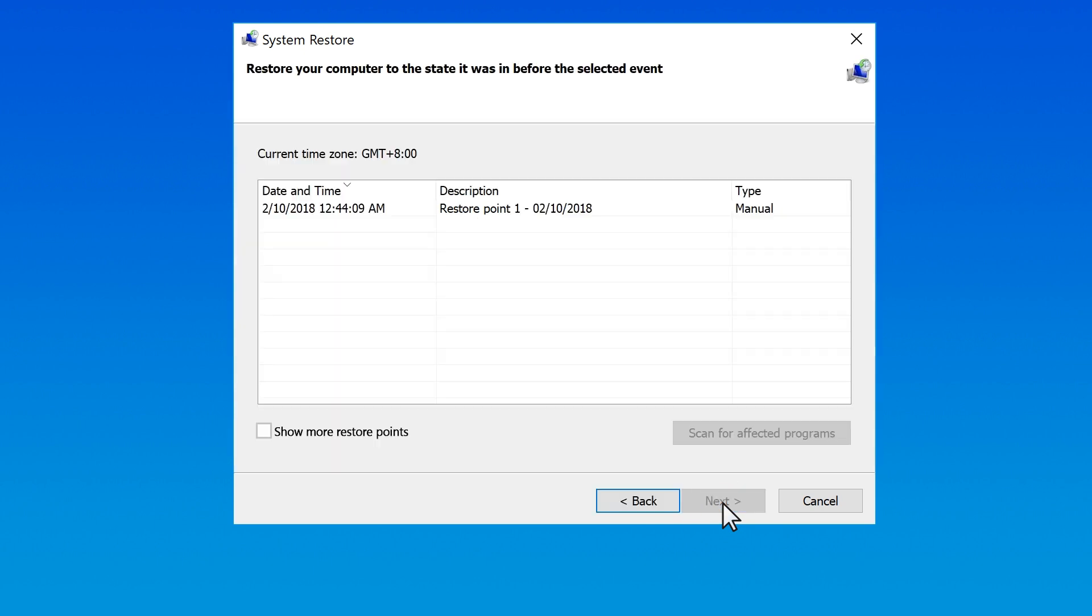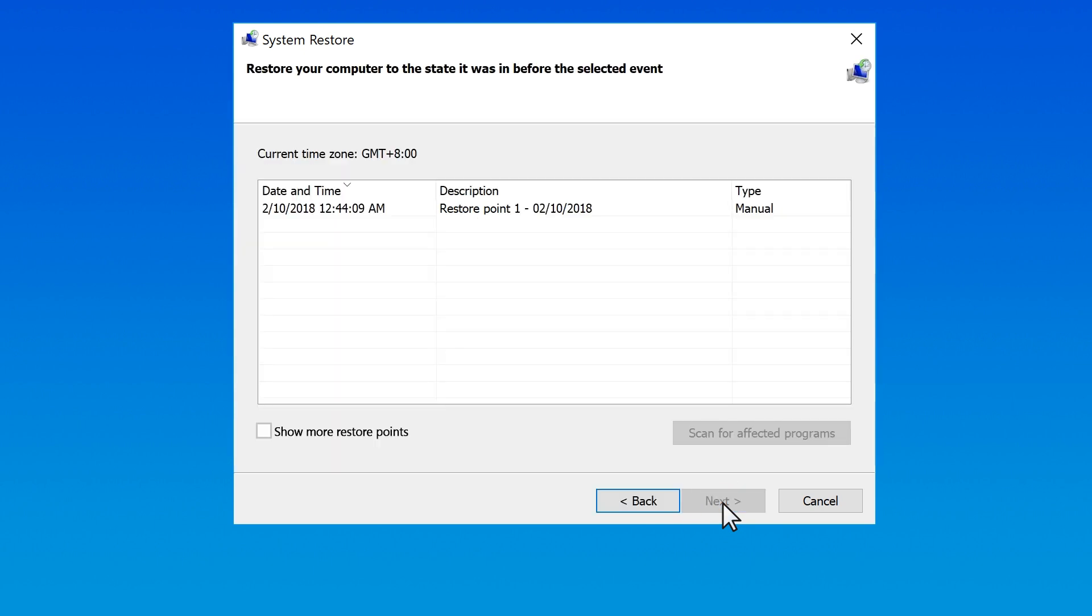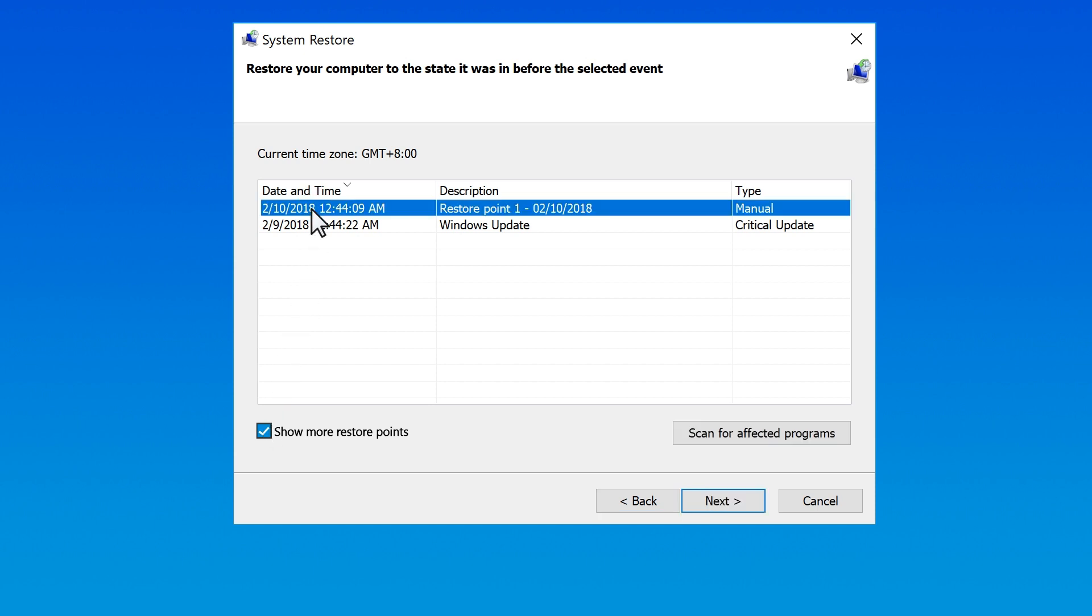Select Next, and then choose a restore point from a time when Windows started normally. To view all available restore points, select the checkbox next to Show More Restore Points, and then make a selection from the list.